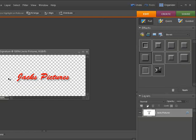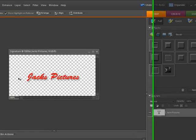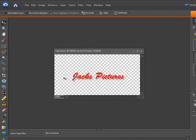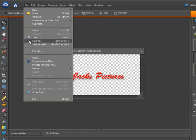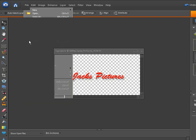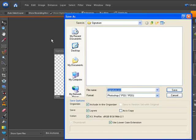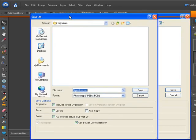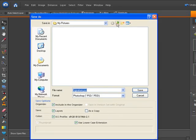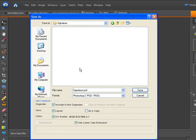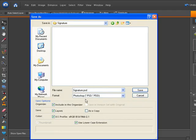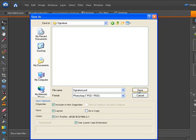There you go. Now we have a signature file built and we're ready to save that file. Let's go to file, save as. I already created under my pictures a file folder called signature, and we're going to save this as signature.psd, which is a print shop developer file. Include it in the organizer, just so you always have it handy, and click save.